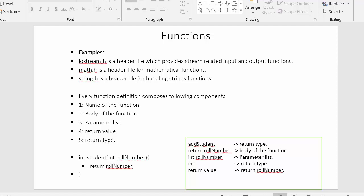Now we will see how we can create our own functions. Defining a function includes many parts. Every function definition contains the following components: the name of the function, the body of the function, the parameter list if you want to provide parameters, and the return value — what value you are returning to the calling function. You also need to specify the return type, whether your function returns an integer value or a float value.